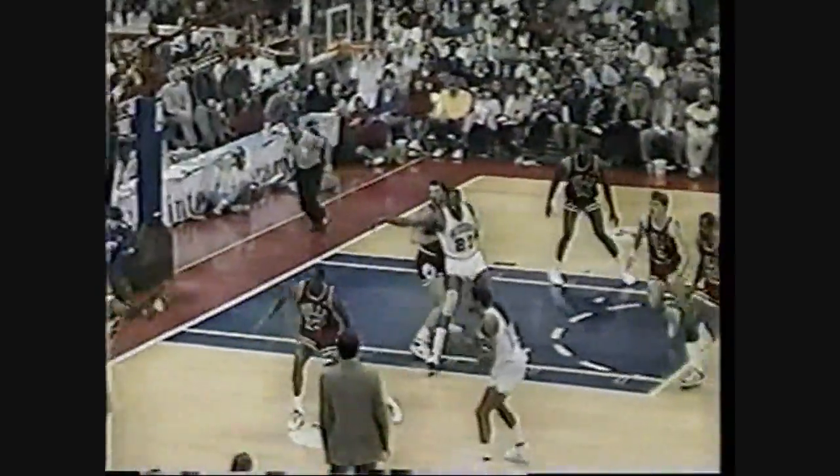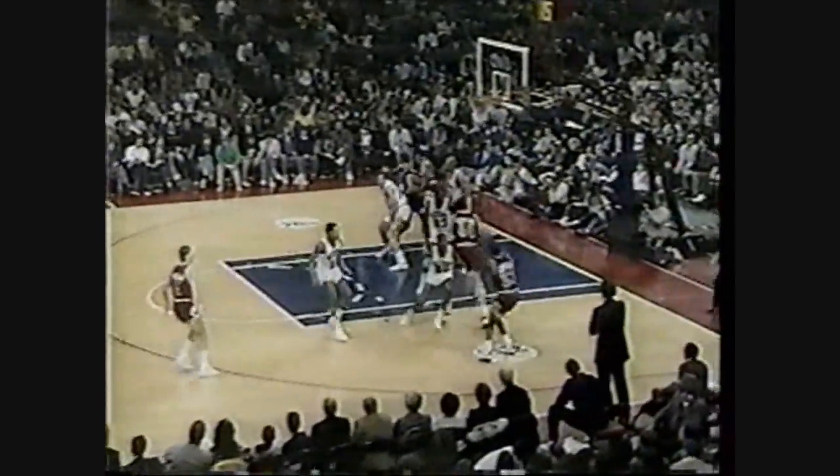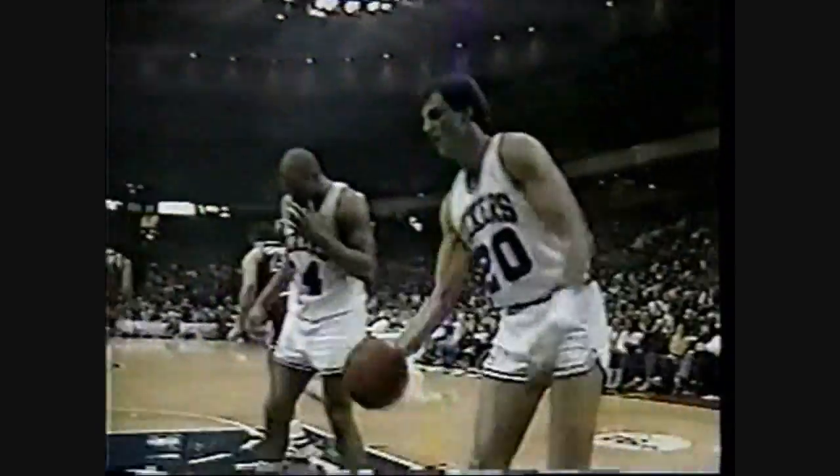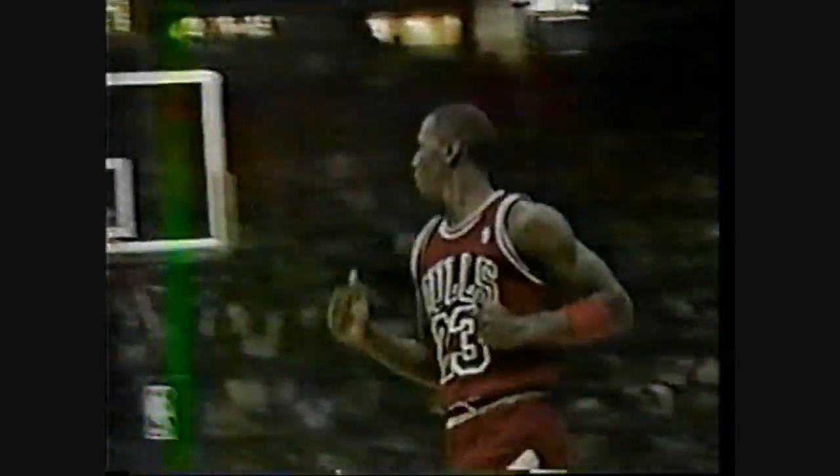Paxson, jump pass left to a wide-open Cheeks. Wingate left to the lane, underneath he feeds the ball to Hinson — his shot's blocked by Jordan out of bounds. Paxson guarded by Cheeks, right side Jordan — Michael fires, ring it up. Michael Jordan cans it on the right wing, that's 43.